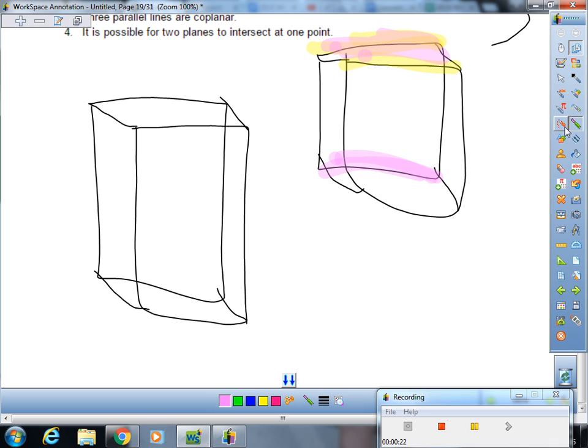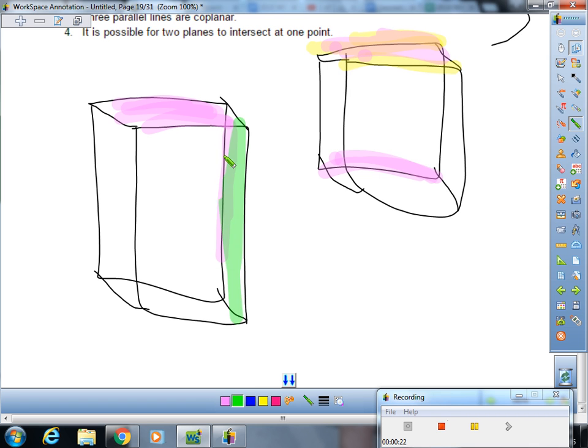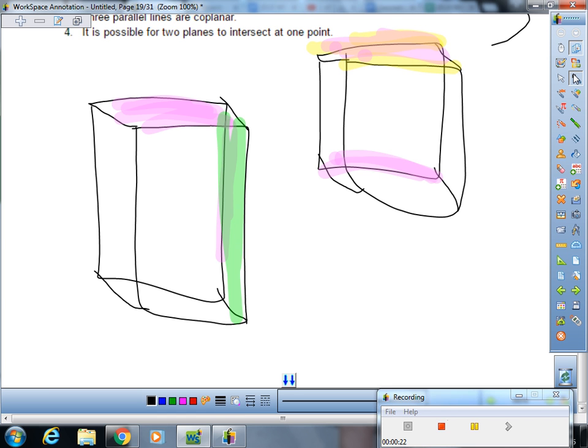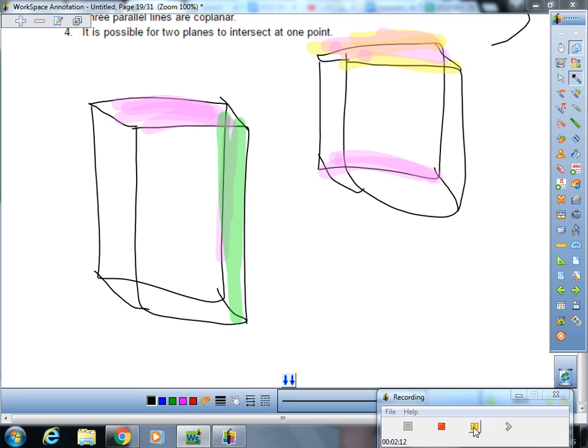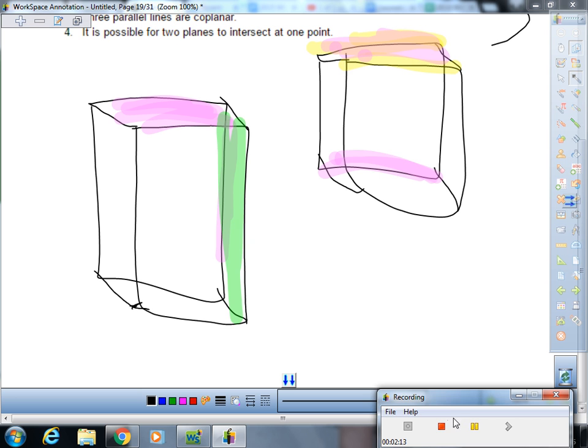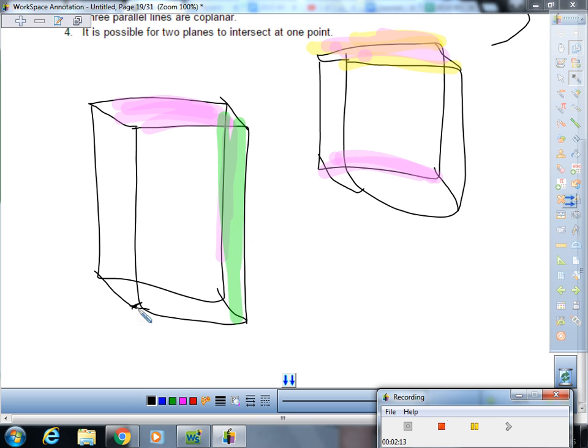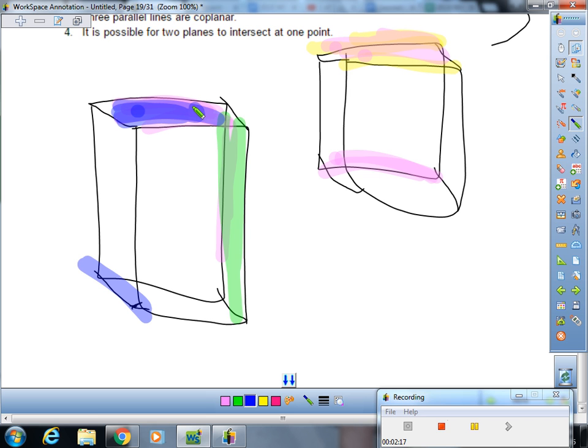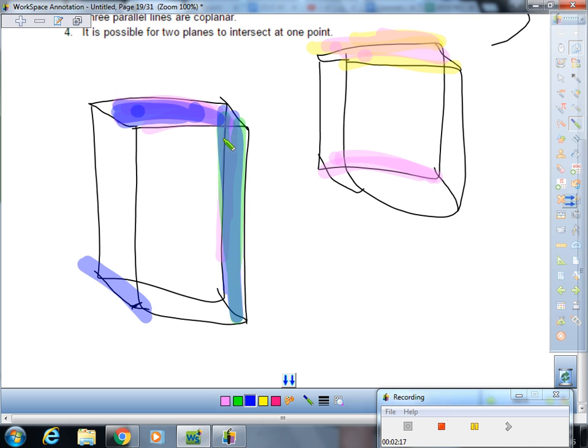We're going to take this plane and we're also going to take this plane. So now we know that this line going right through it is parallel to this plane and it is also parallel to this plane. But these planes intersect each other. So this is sometimes.